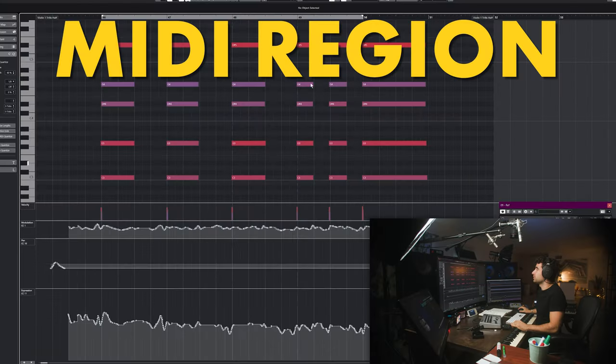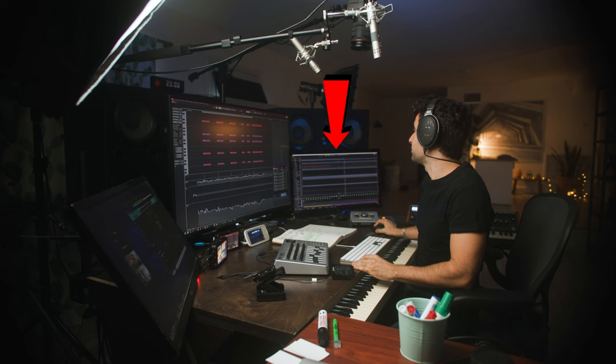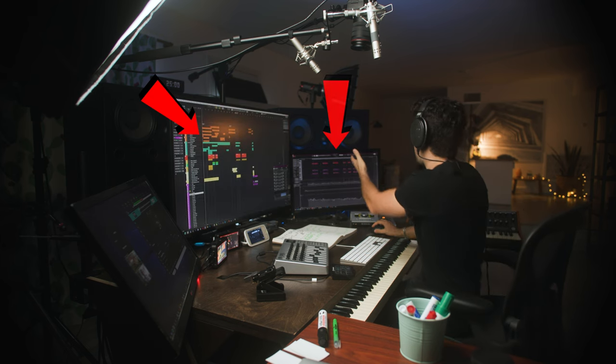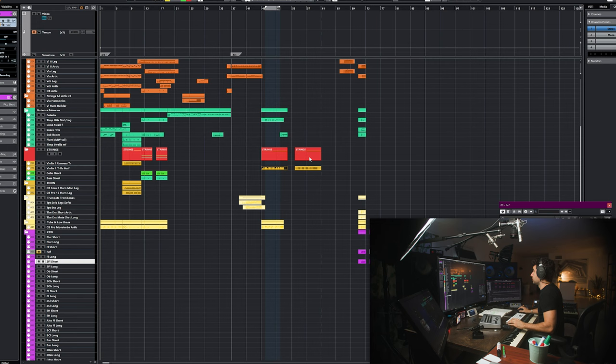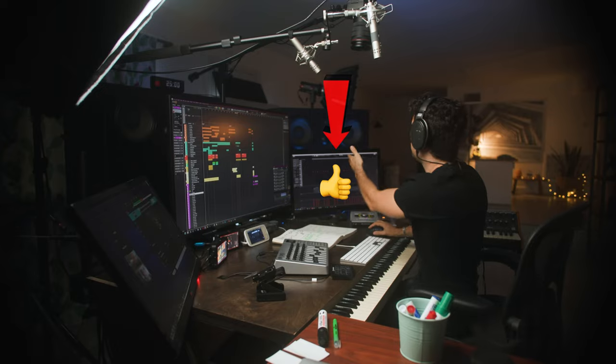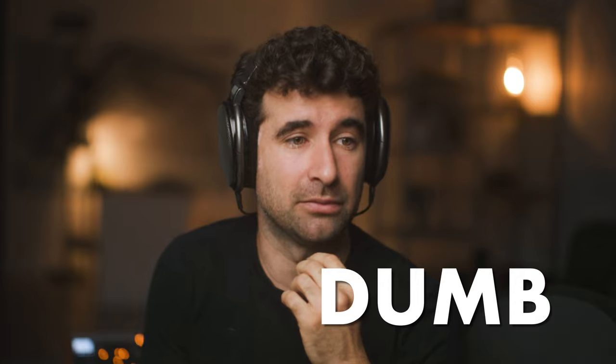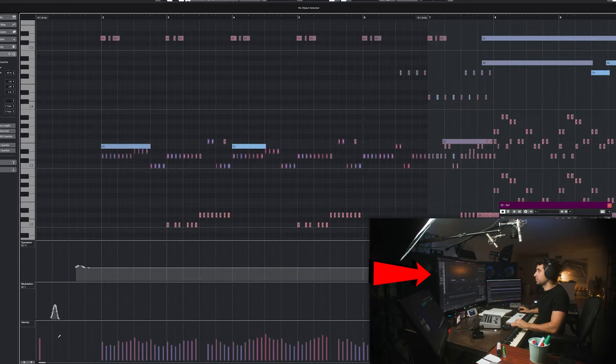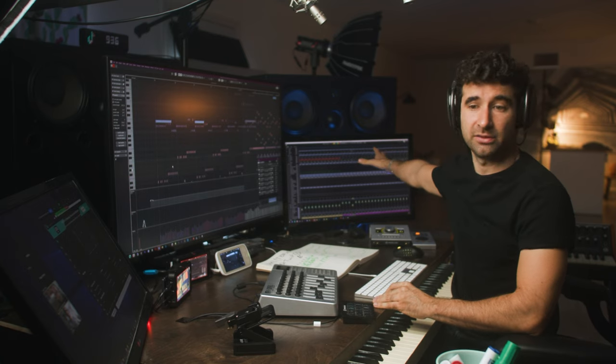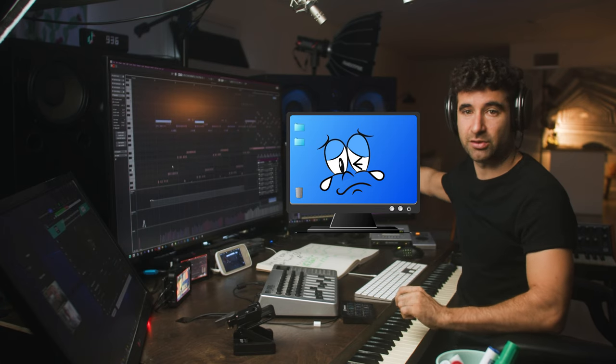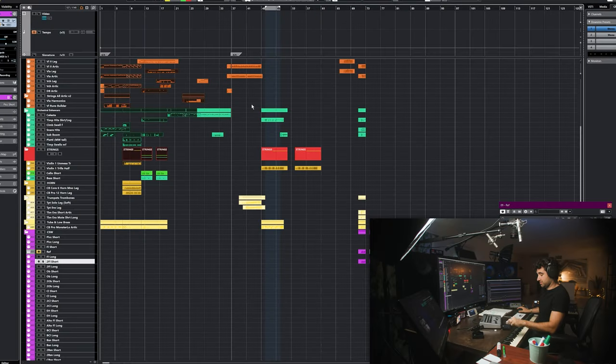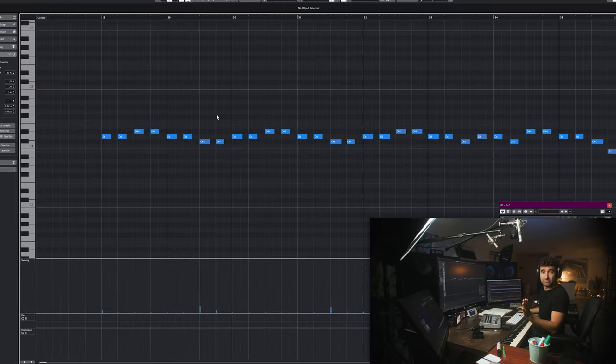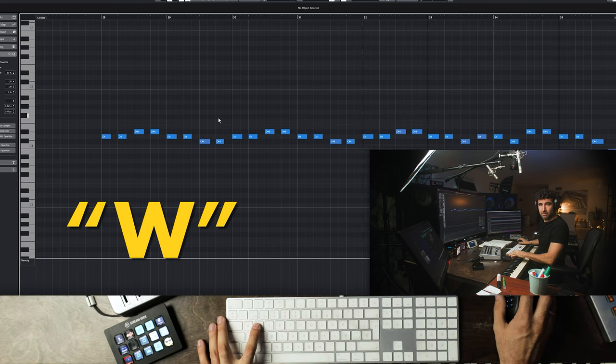In the past if I needed to edit a MIDI region I would double click and it would open on another screen. But on a smaller screen I can do so much more here. If I want to see something I just double click it here. If I want to get away from it, I hit W and it goes away.